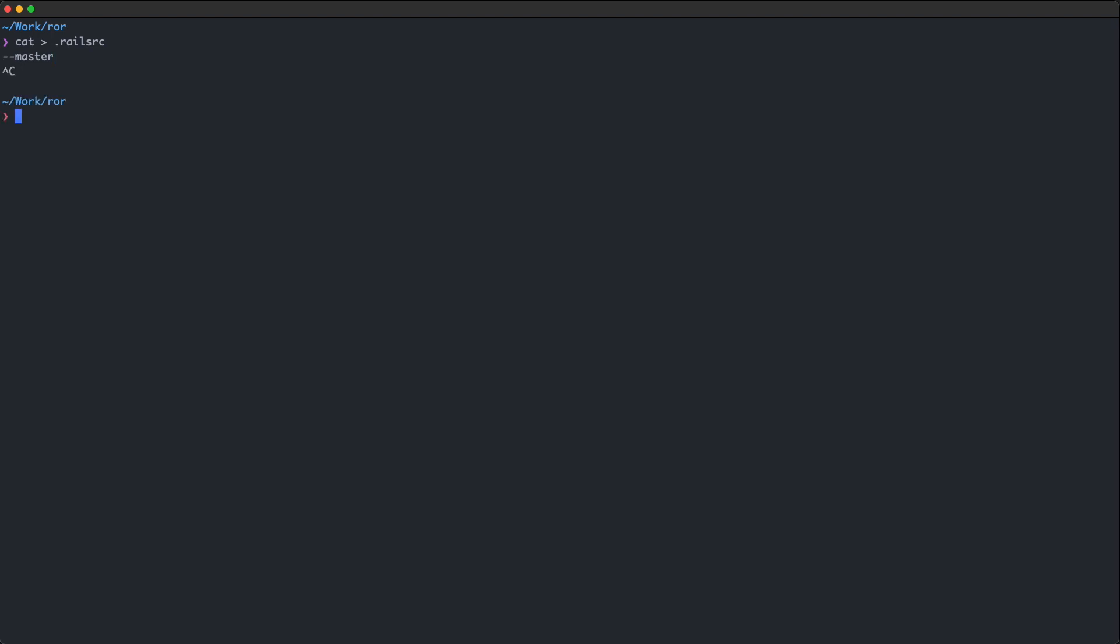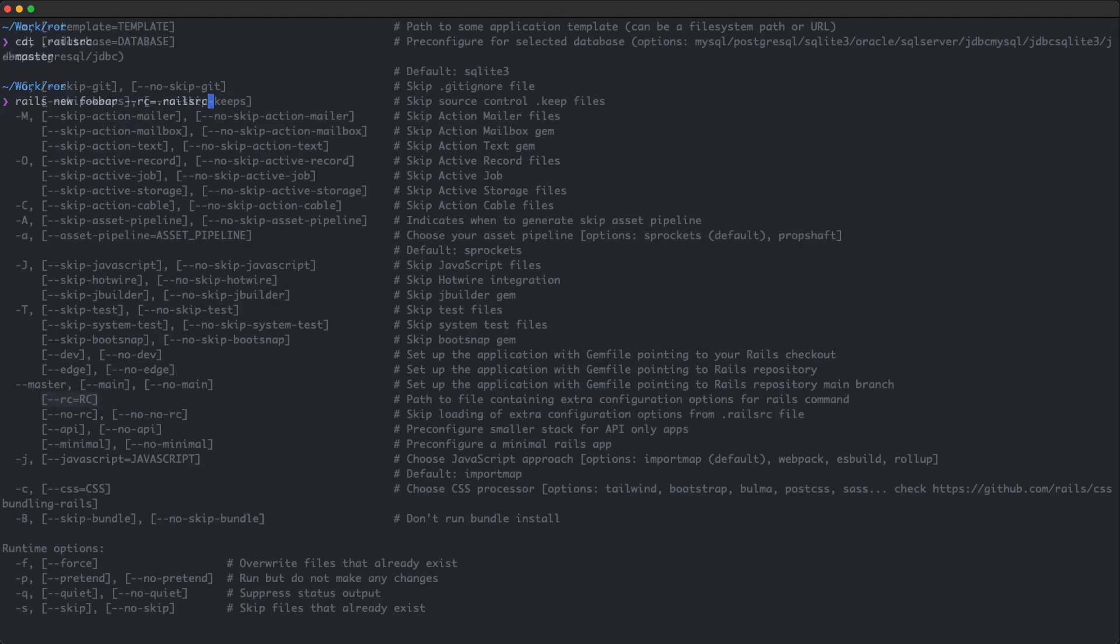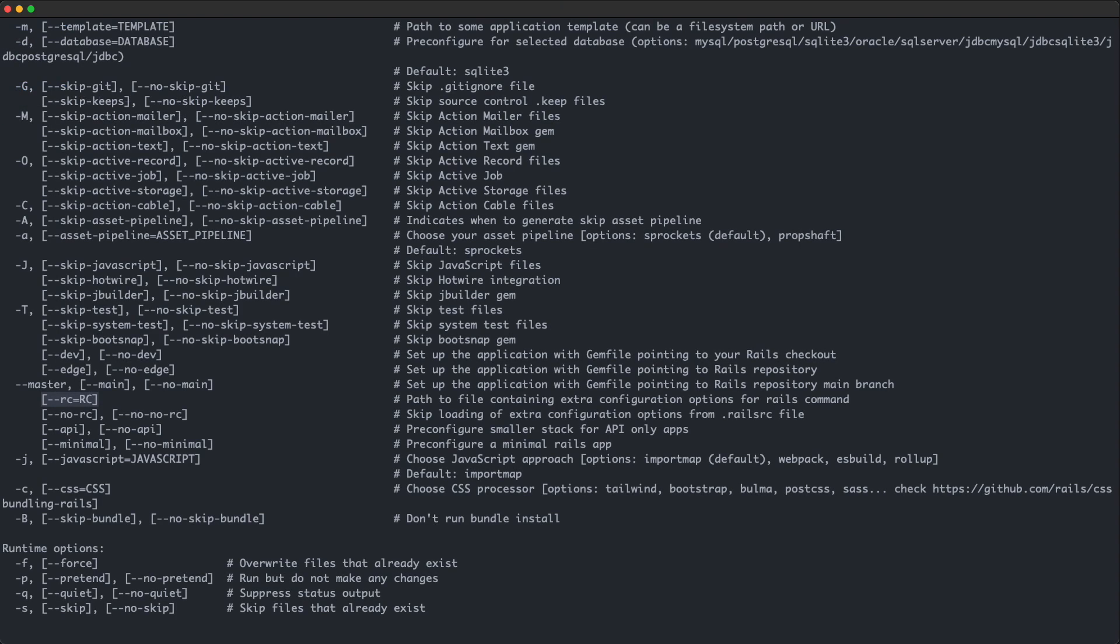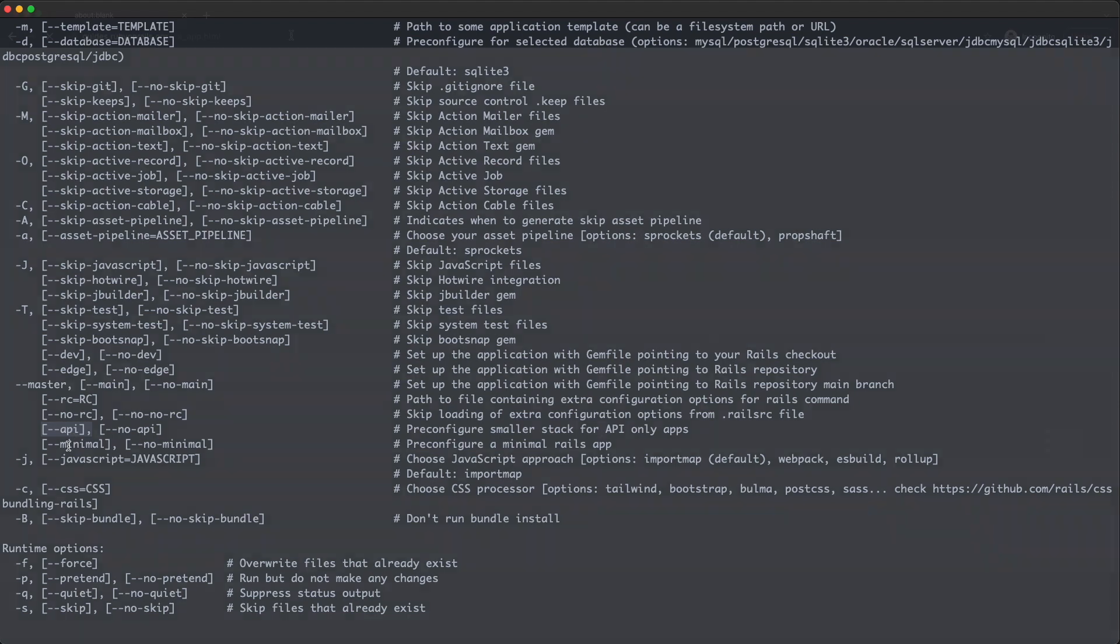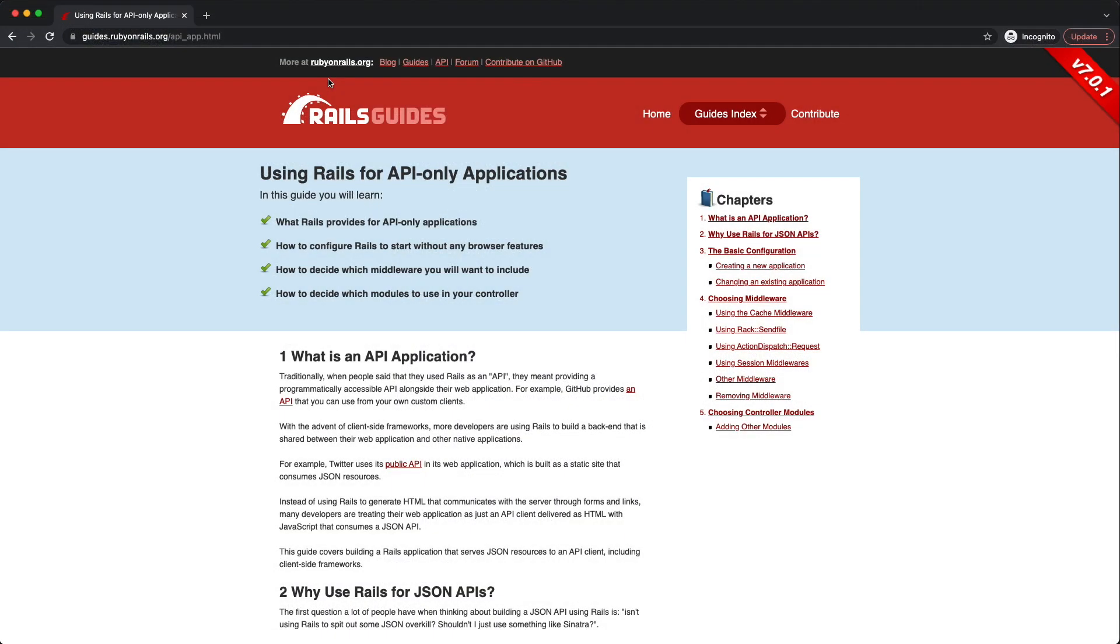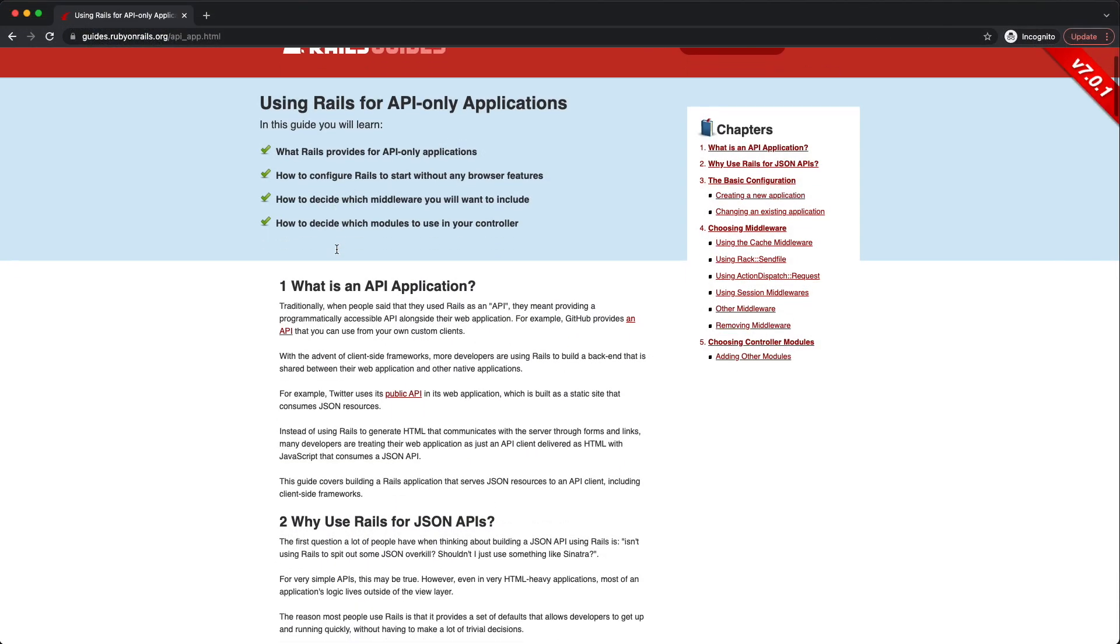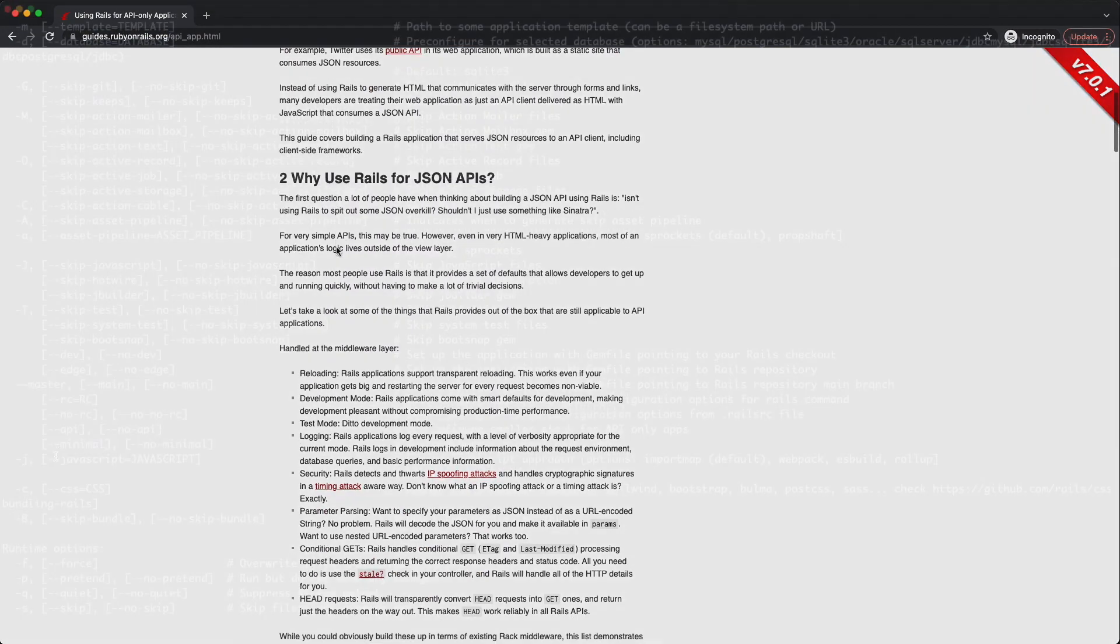If you don't want to put the options in a project file, you can put them in a file called dot rails rc in your home folder. That way you can use the same options on all your future projects. The dash dash API flag can be very useful if you're building an API only project. It strips away a lot of the unnecessary layers that a full stack Rails app would need. If you want to learn more, you can check out the official guides, I'll put a link in the description.